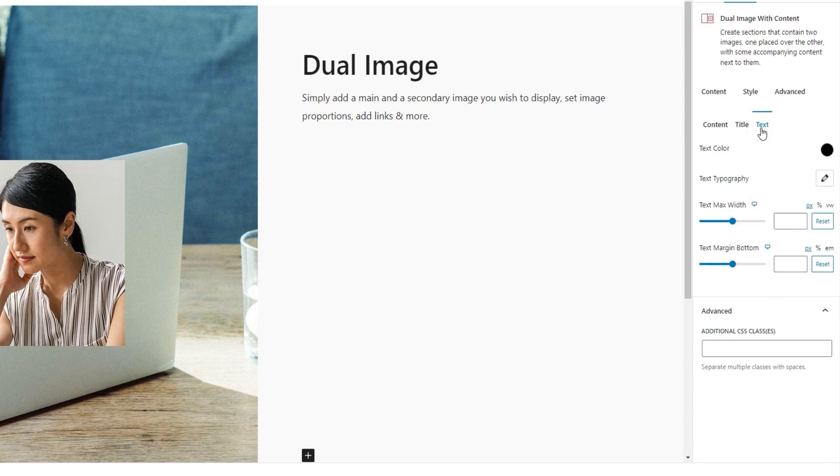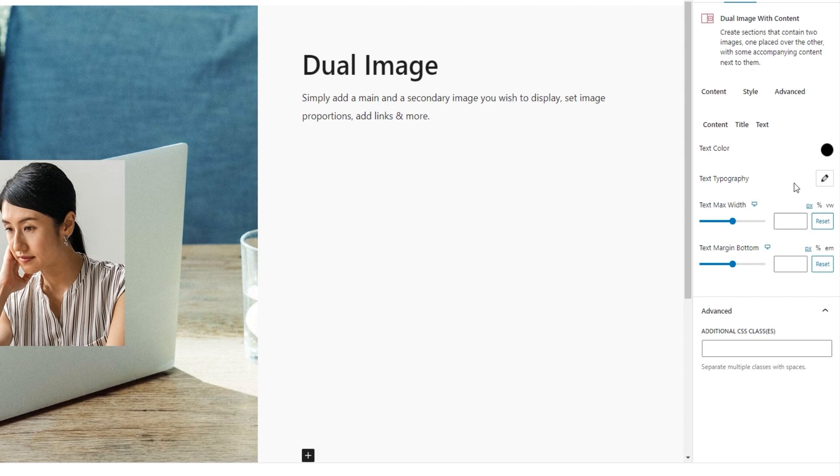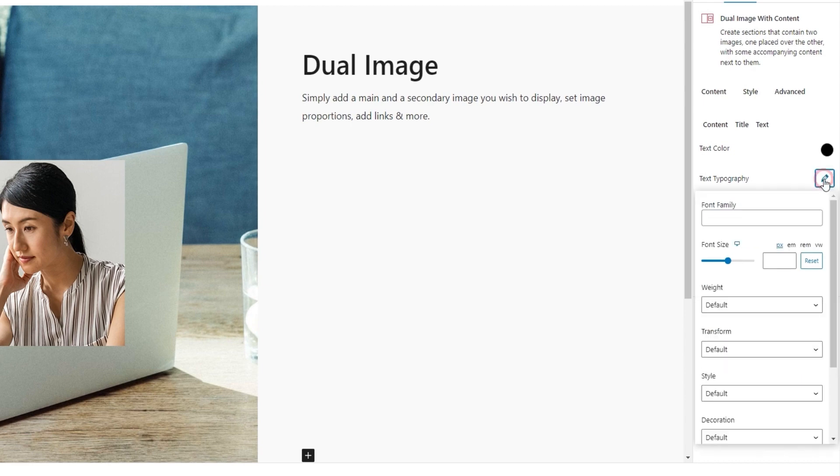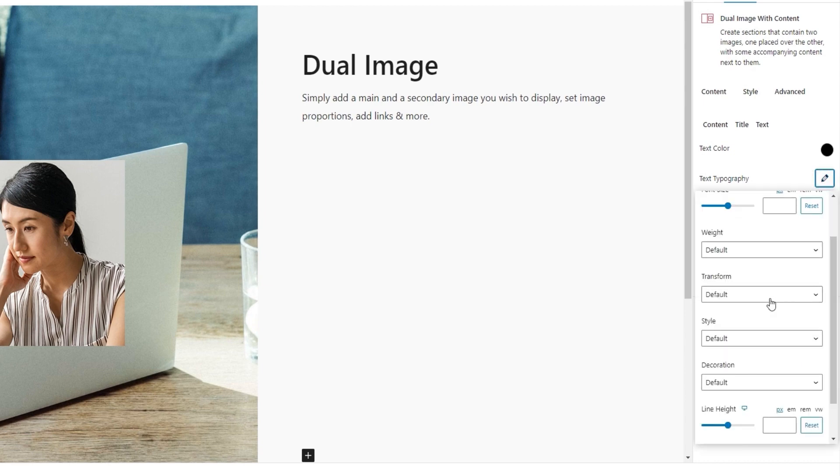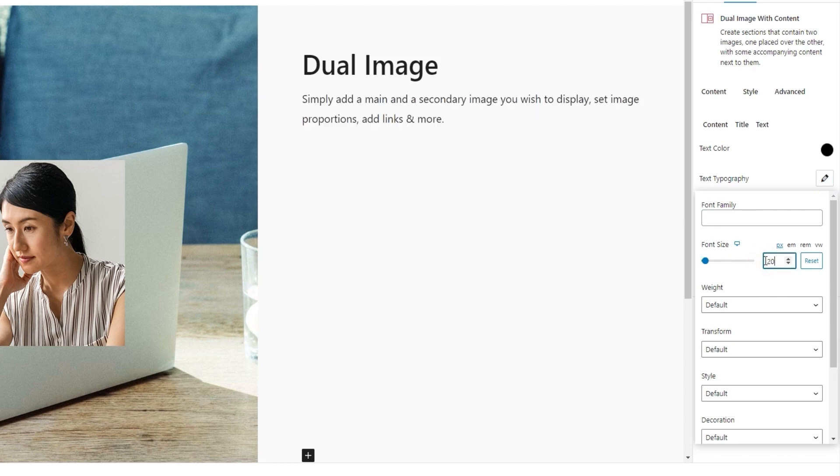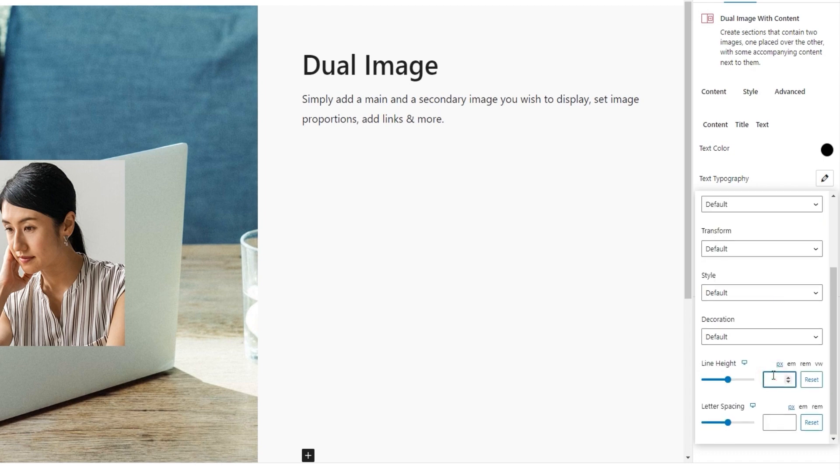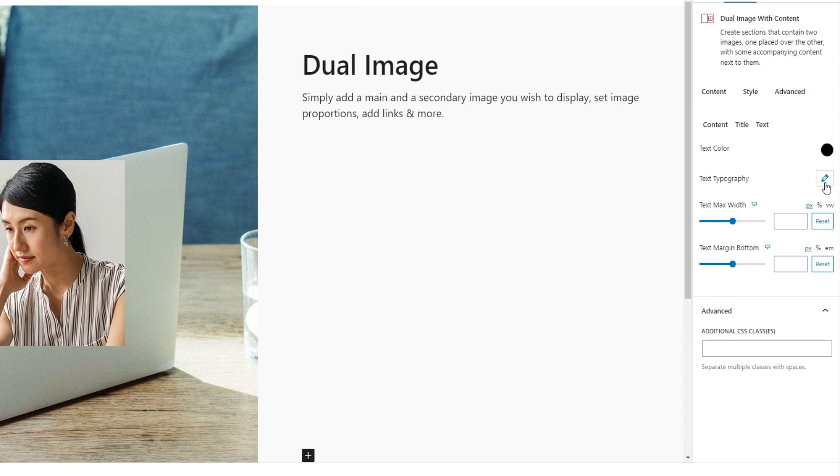Okay. We have the text color here. It has this familiar color picker in case we want to change the color of the text. Then we have another set of typography settings. This time for the text rather than the title. When we open them, we can see all the options are the same as before. Therefore, I won't go into detail on them. I'll just make an adjustment to the font size. It's going to be 20 pixels. And I'll set the line height to 29 pixels. And that's it. We can carry on.